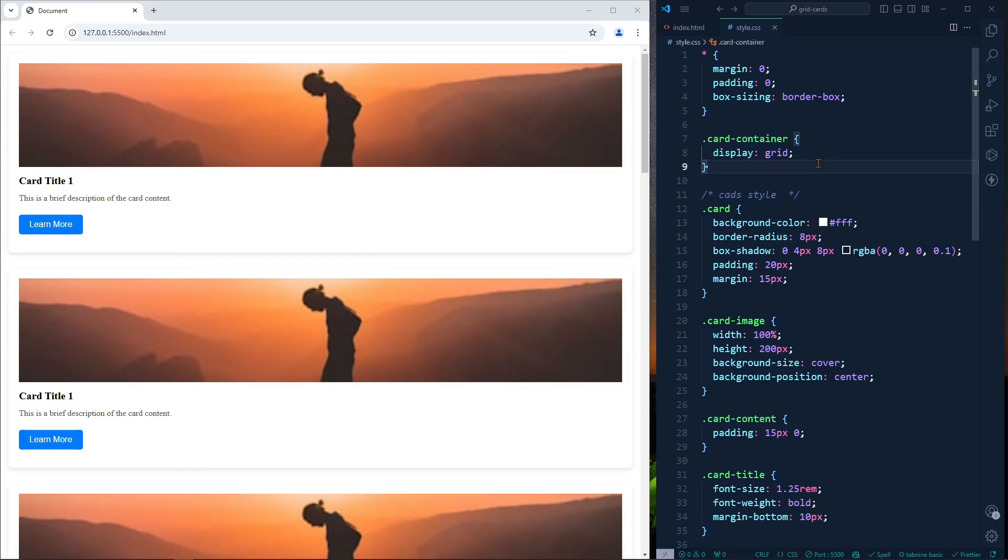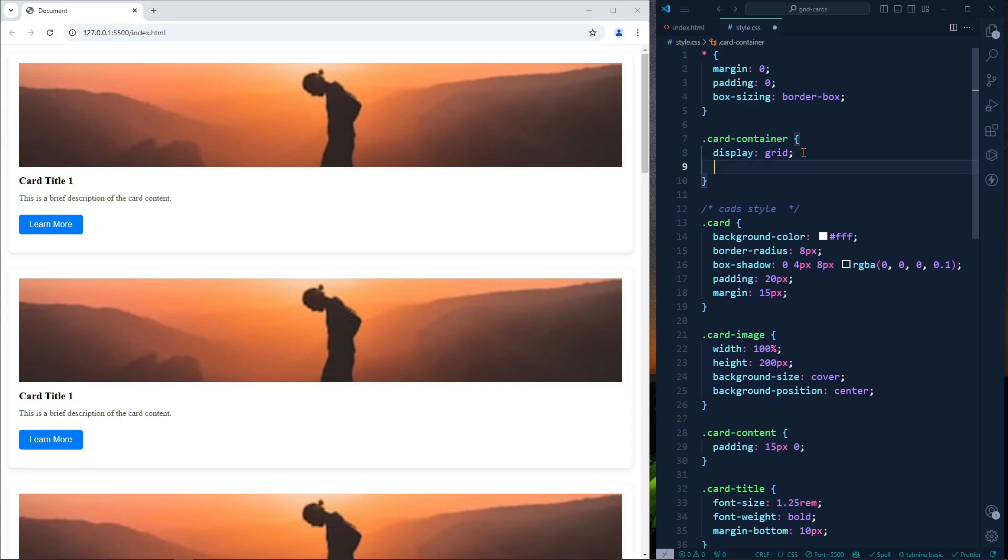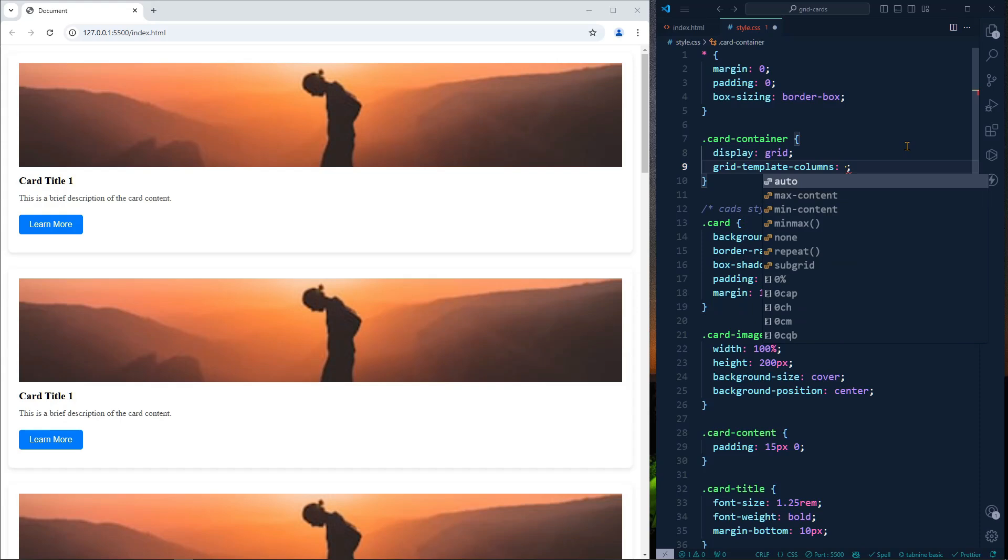But you can see the magic by adding grid-template-columns. What is grid-template-columns? Grid-template-columns defines how many columns you want.